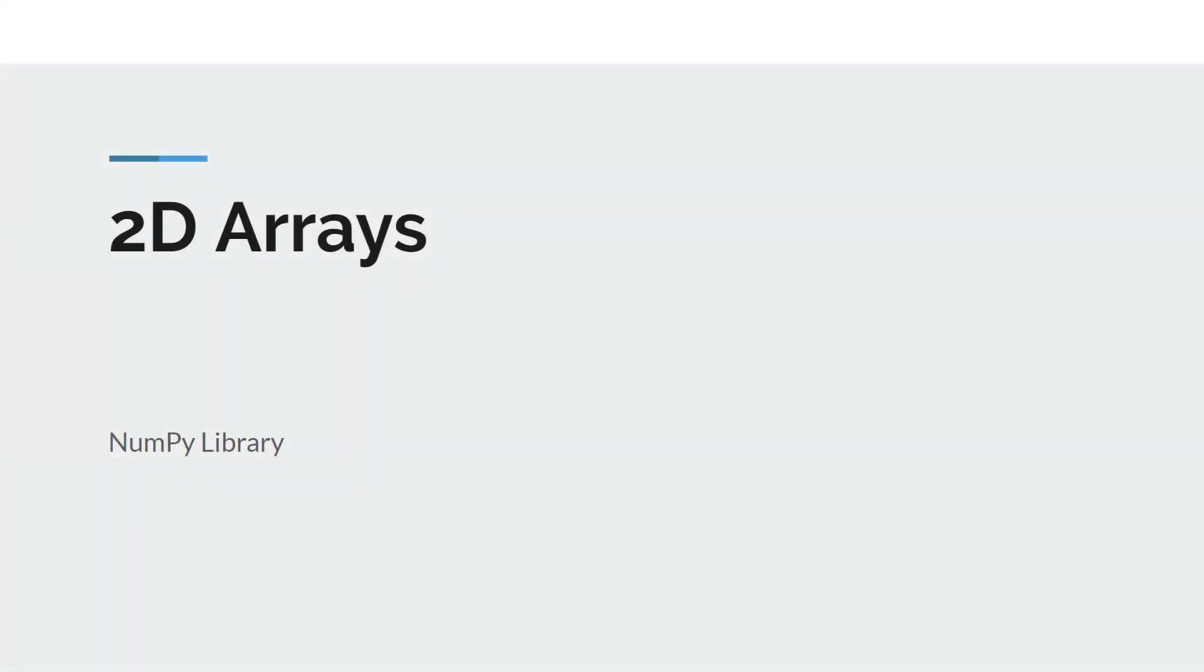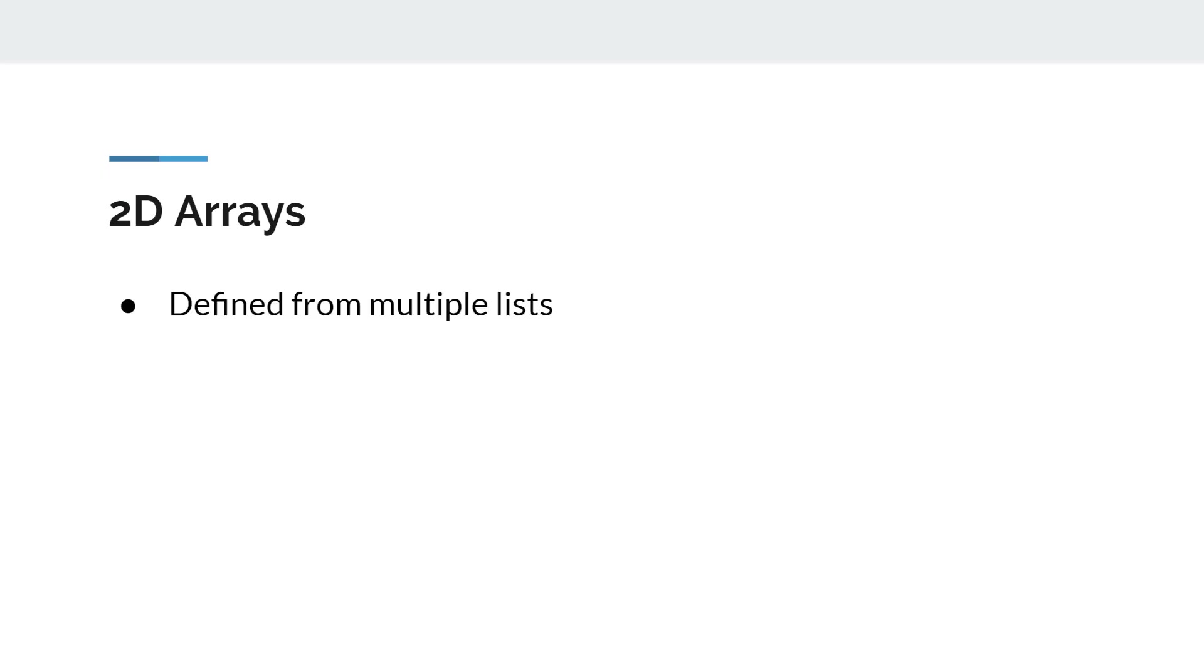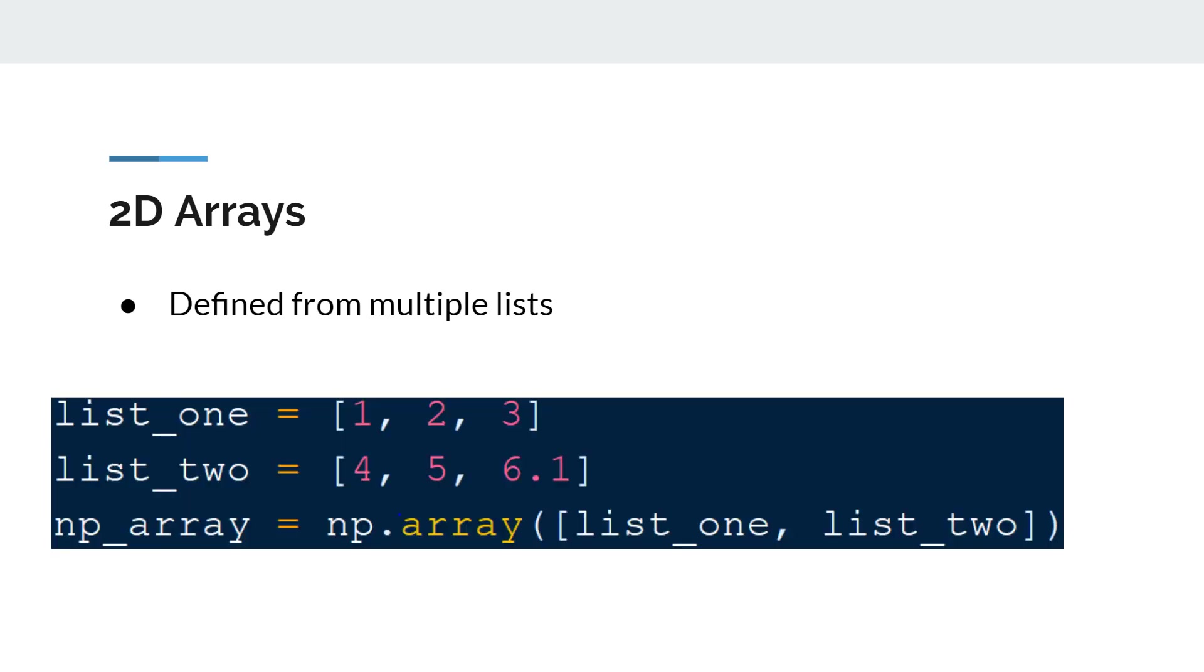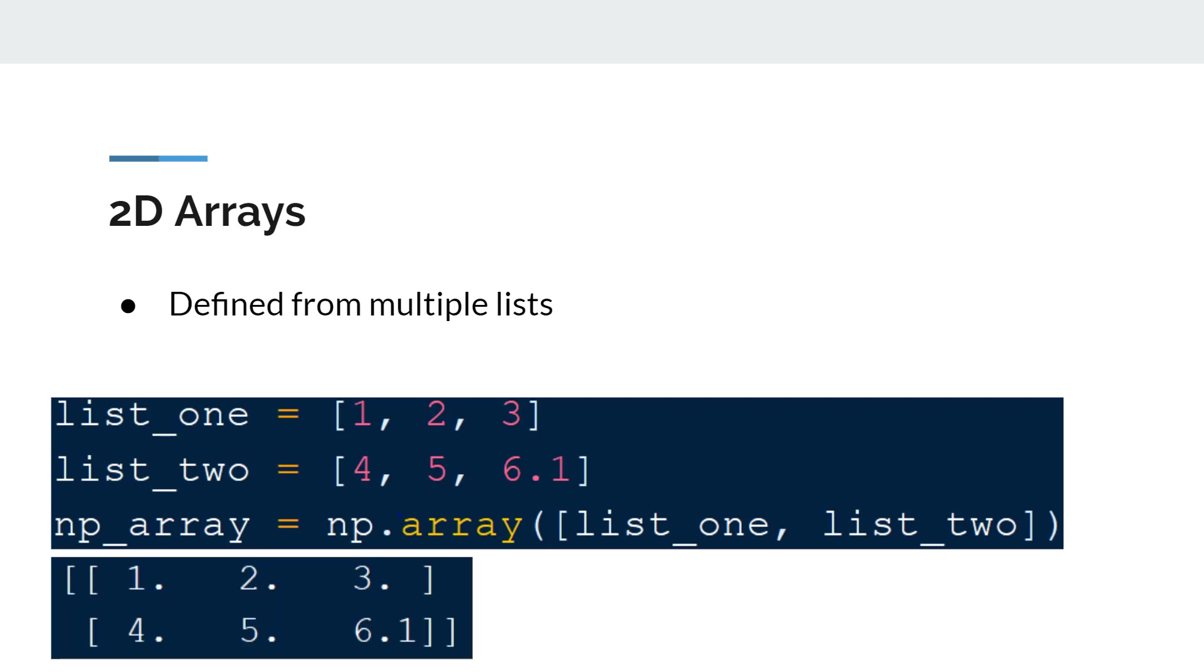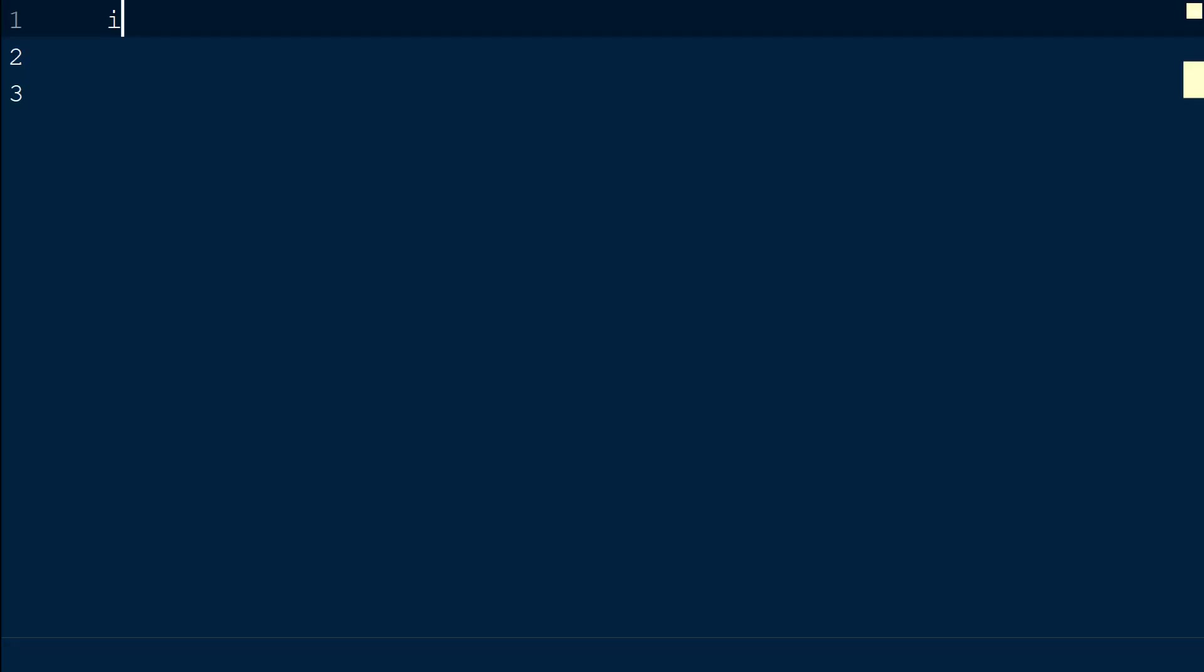A 2D NumPy array is defined from a list of Python lists. Just like a single dimension NumPy array, all elements in the array must be of a single type. If a NumPy array is declared with lists of multiple types, type coercion will occur and the values will all be converted to a single type. To demonstrate the use of 2D NumPy arrays, we will create a new script with NumPy imported as NP.